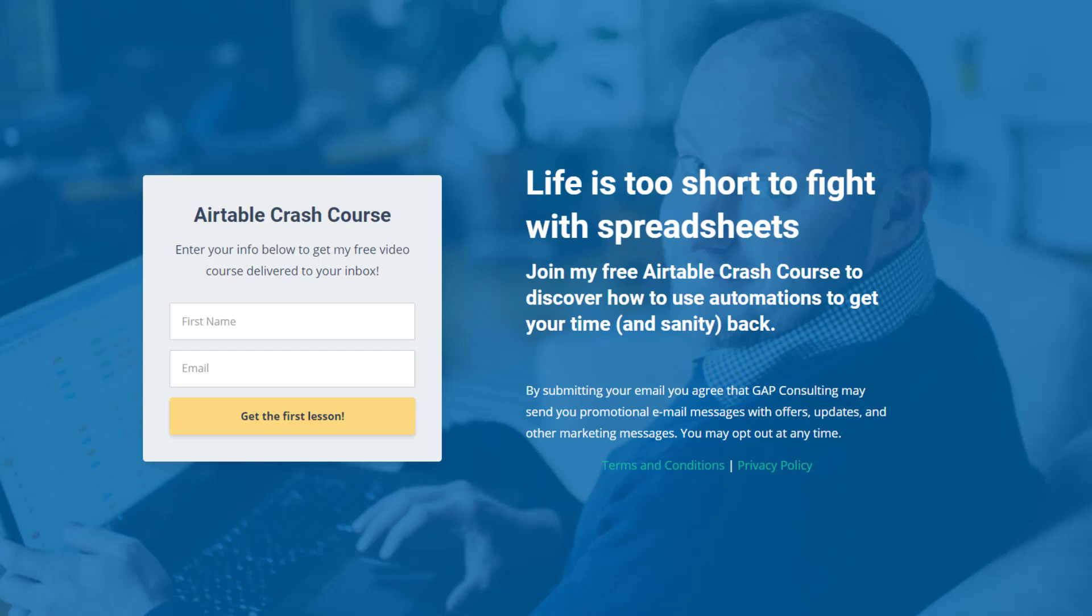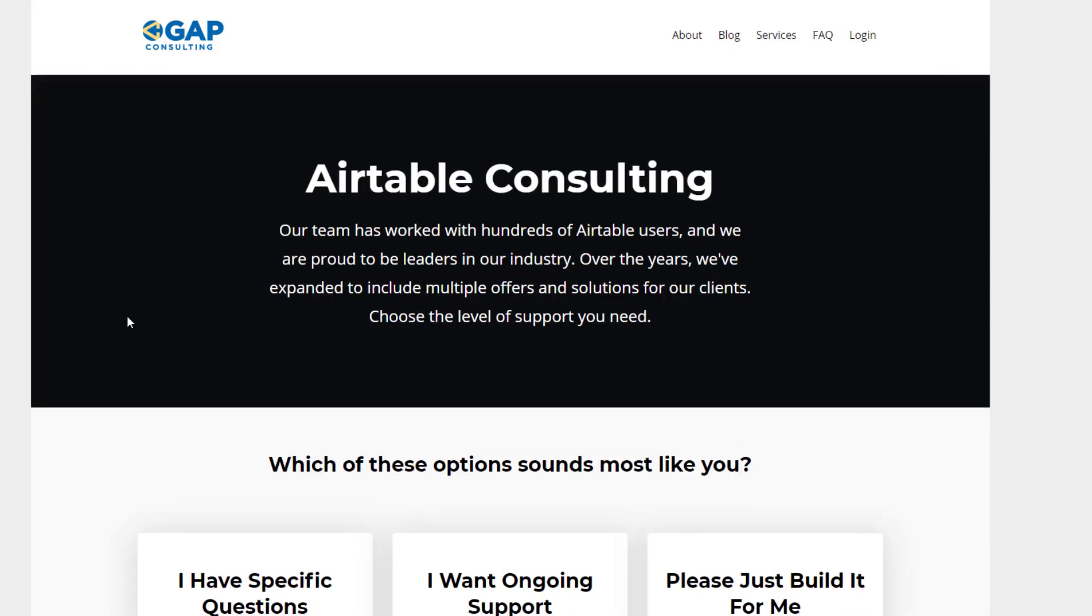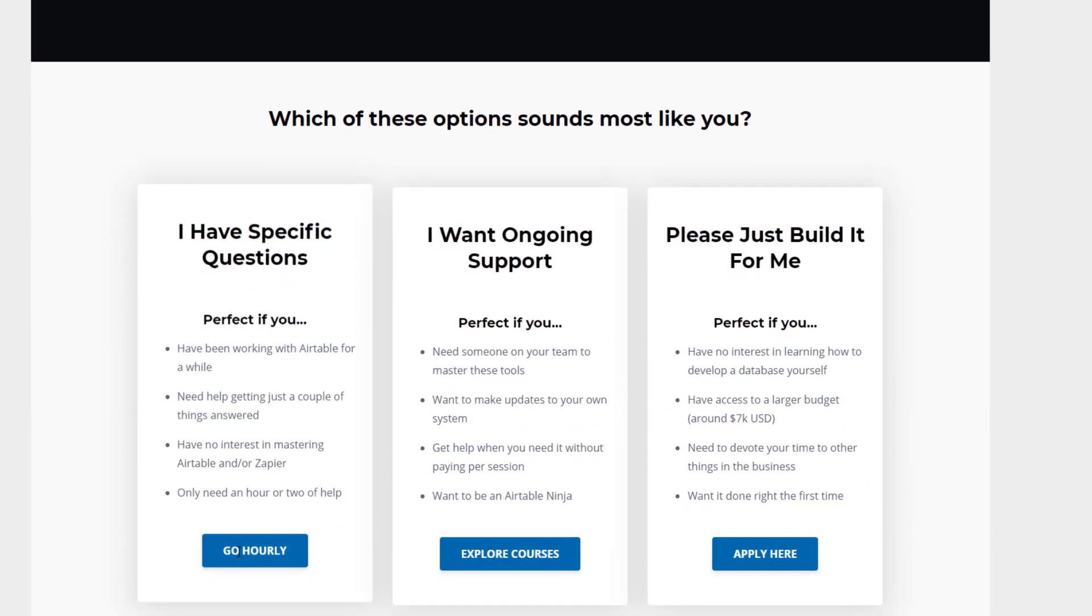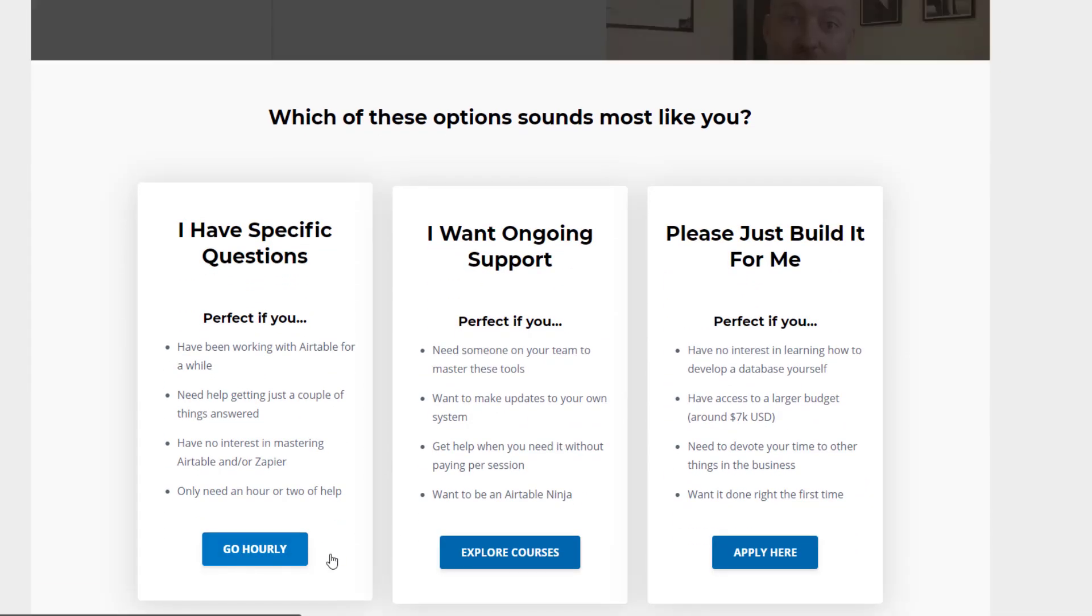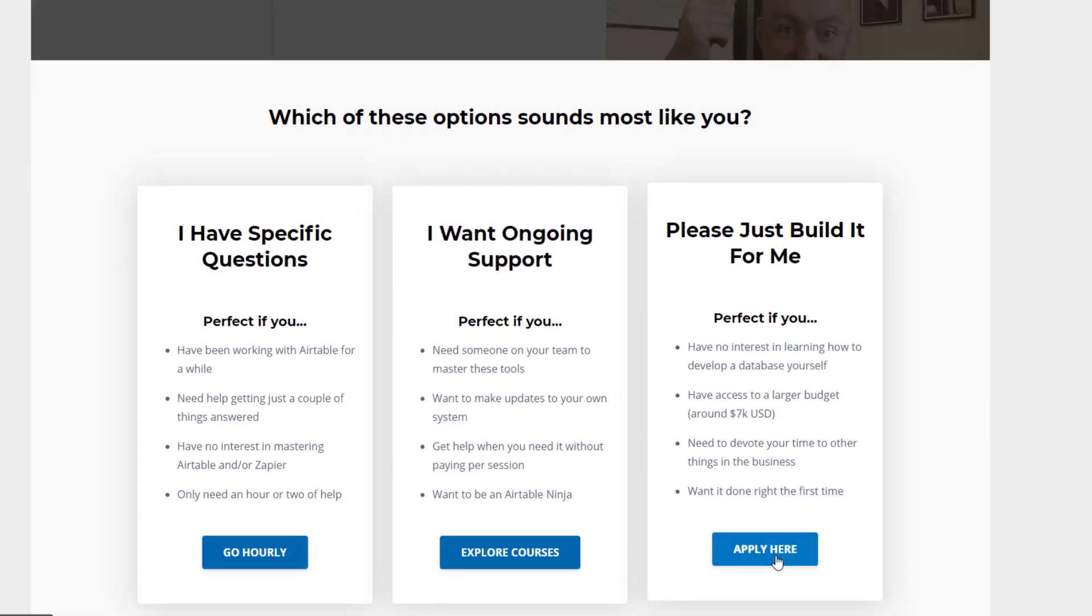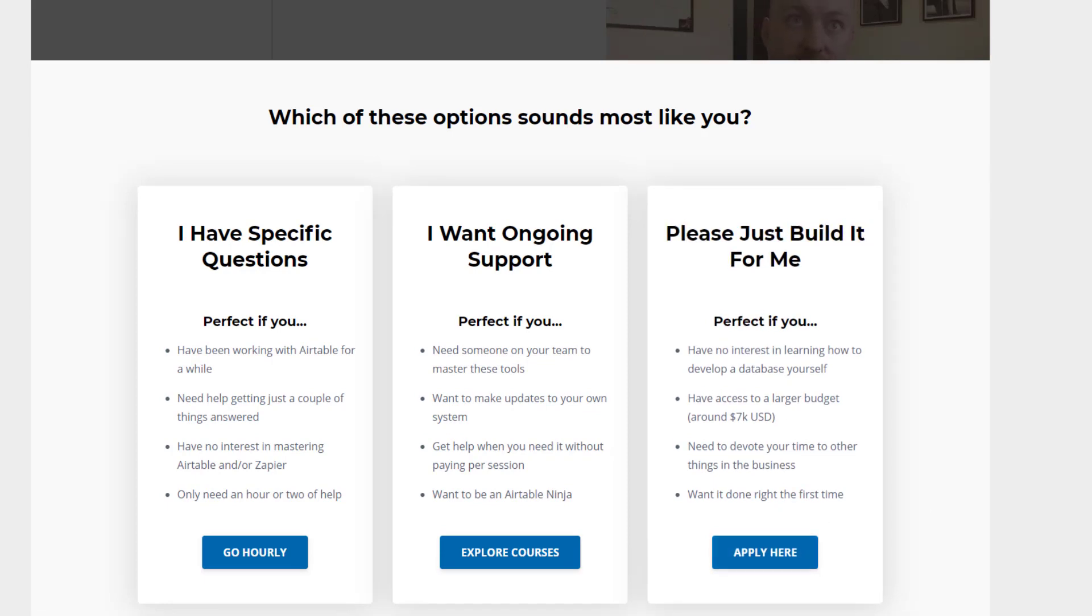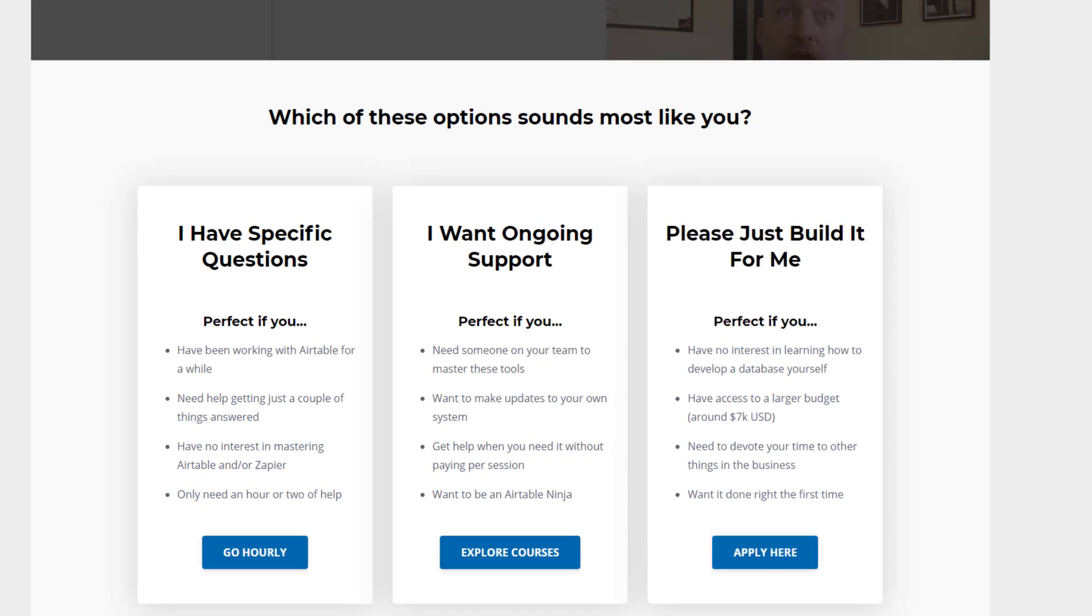We offer a free Airtable crash course that will be delivered to your inbox and get you up to speed quickly and easily with Airtable. And if you're looking for something more complex, we do offer hourly consulting and courses and full-blown development. So swing on by and let us know how we can help you further. Look forward to hearing from you soon.